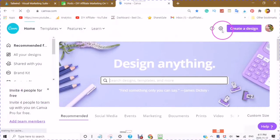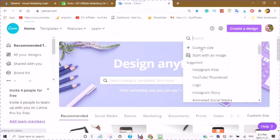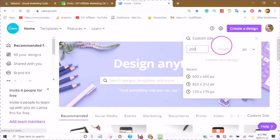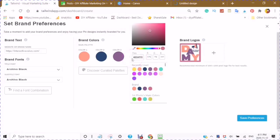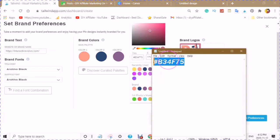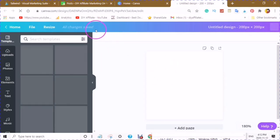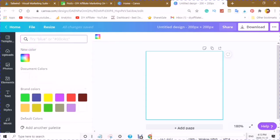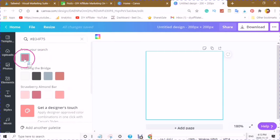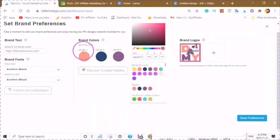When you are over at Canva, simply click on Create a Design. If you want to use a custom size, put your numbers in and click Create Your Design. Then take your hex number, copy it, and click into the color block. Paste your color in and it will be the exact color that matches your brand color.